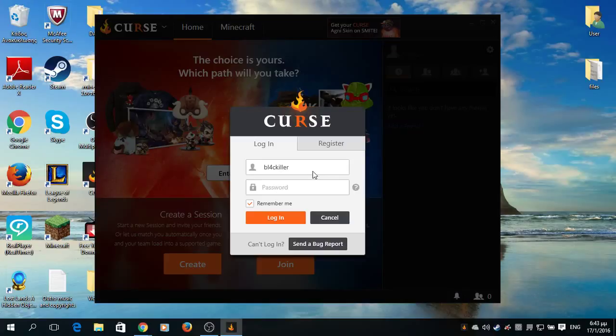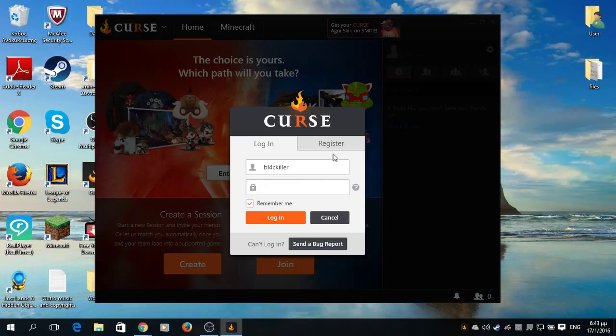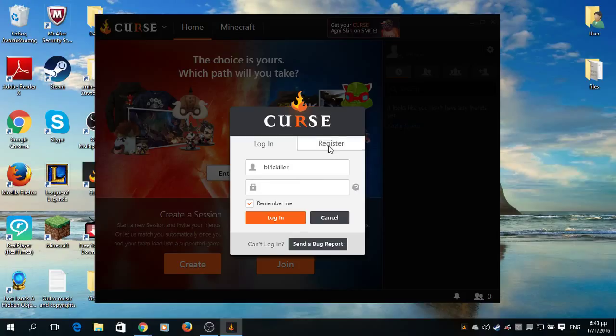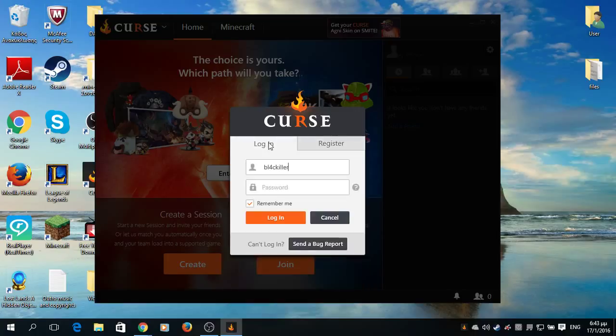Now, if you have a Curse account already, all you have to do is write your username and password. But if not, all you have to do is go to register, give your email, username, password, and agree. That's about it.